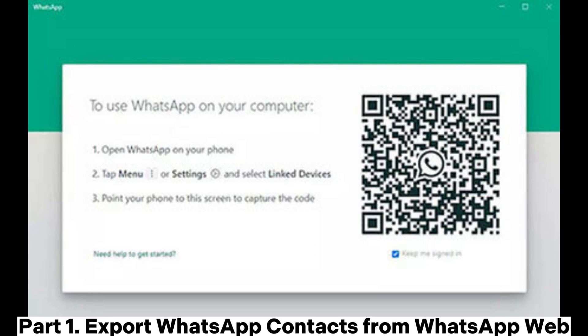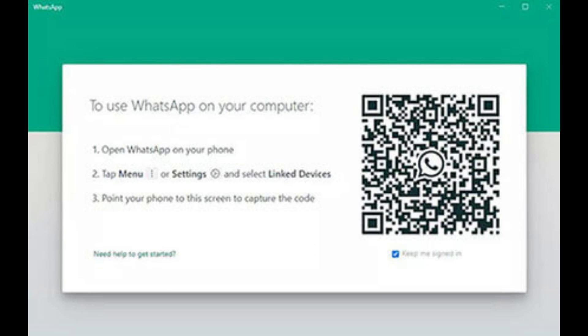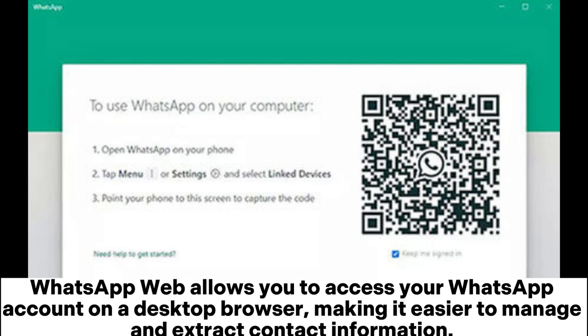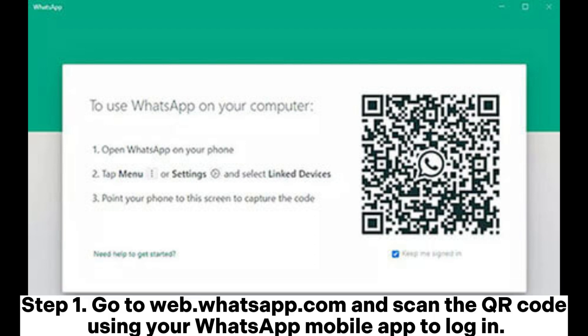Part 1: Export WhatsApp contacts from WhatsApp Web. WhatsApp Web allows you to access your WhatsApp account on a desktop browser, making it easier to manage and extract contact information.